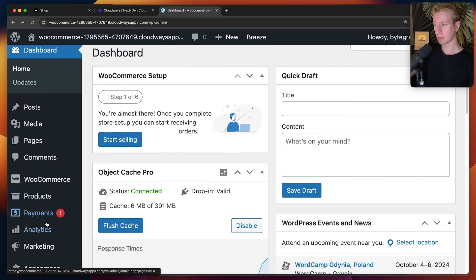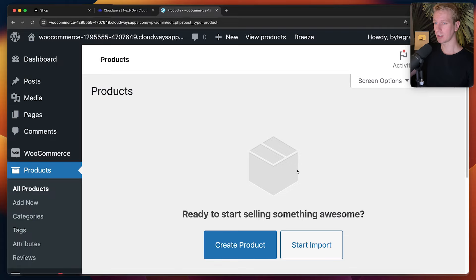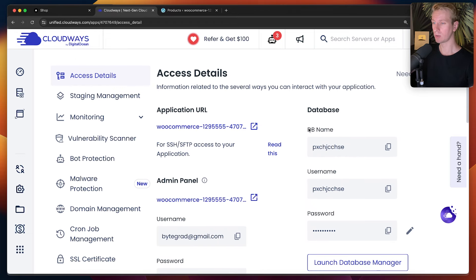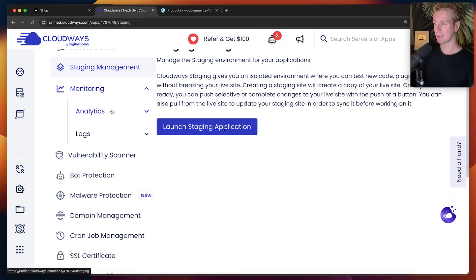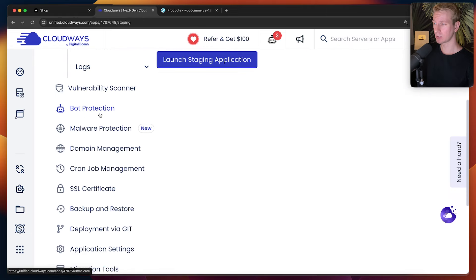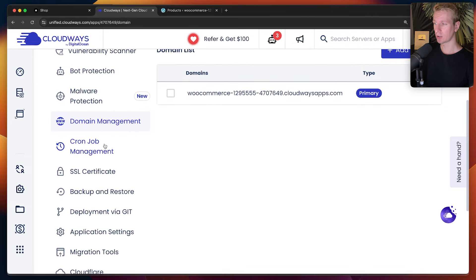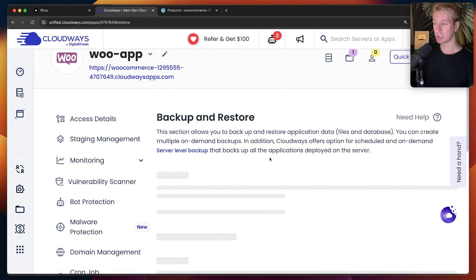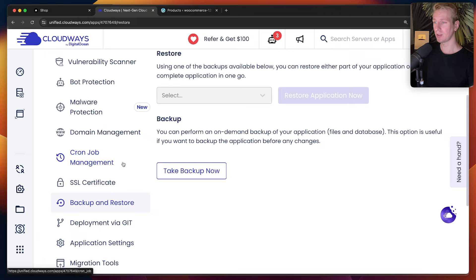Under WooCommerce we have options for products, payments, and analytics. By default we don't have any products yet. To give an overview of what you get out of the box with Cloudways: you get database options and credentials, a staging environment so you can test before pushing to production, monitoring, analytics and logs, a vulnerability scanner, bot protection and malware protection, domain management, cronjobs, SSL out of the box, and backup and restore — which is always tricky but you get that here. You pretty much get everything you need out of the box.